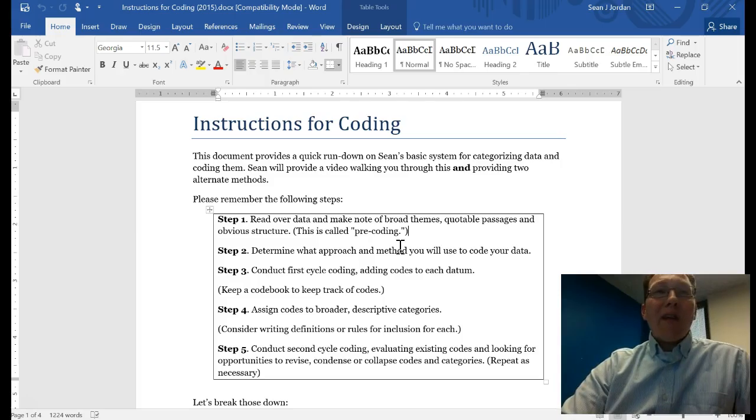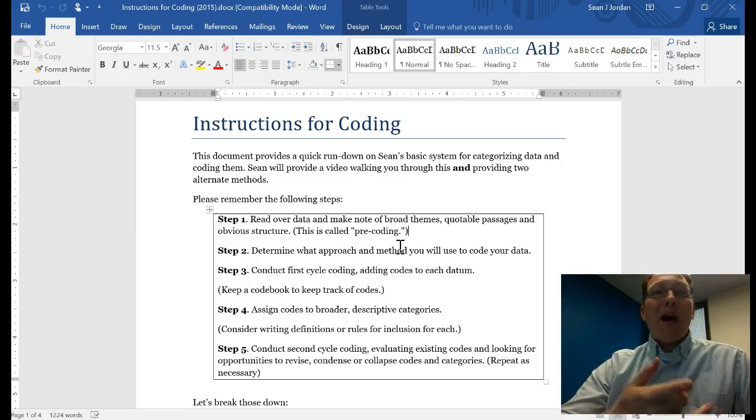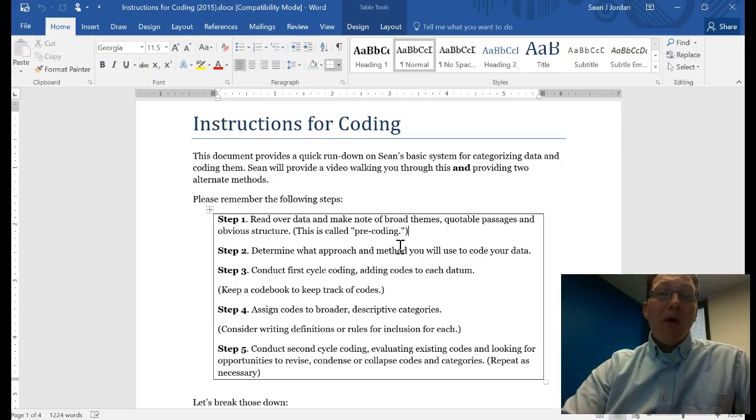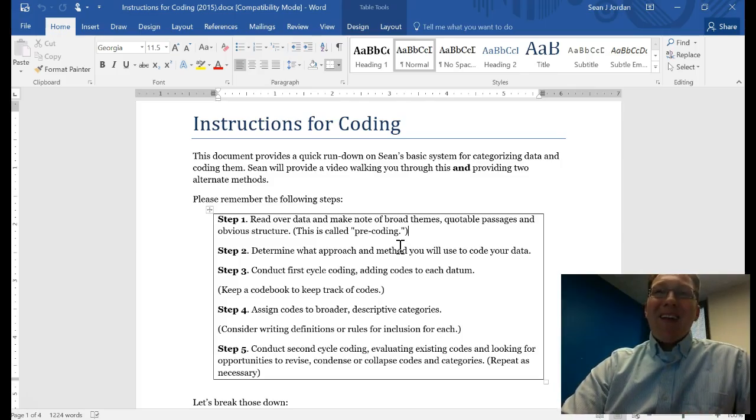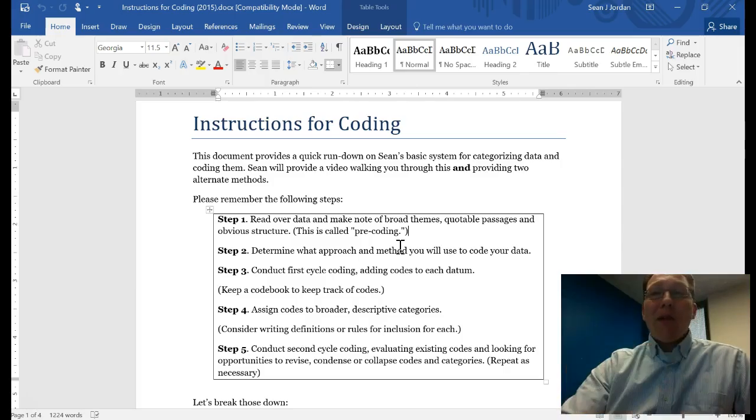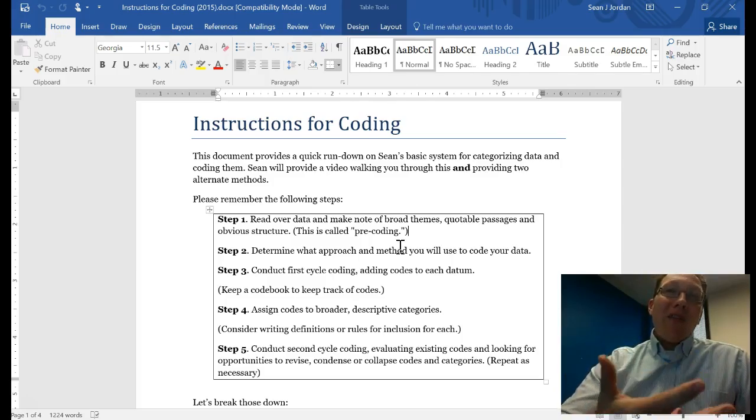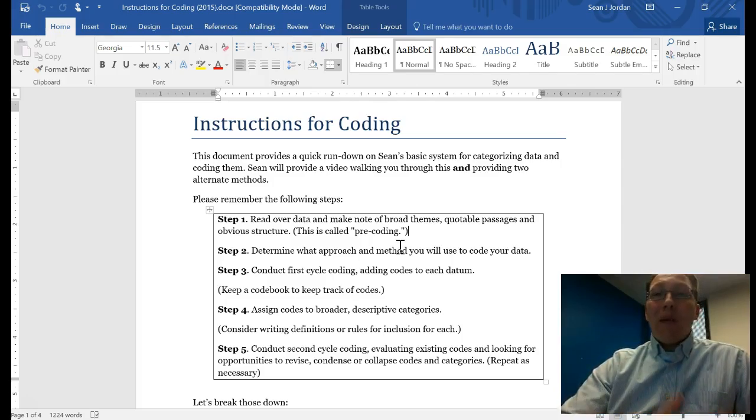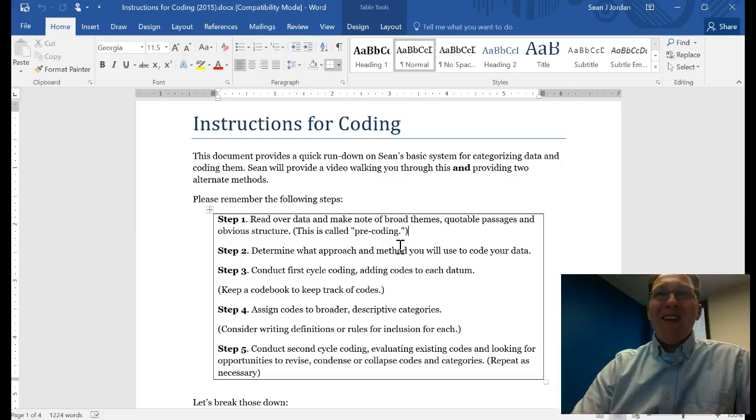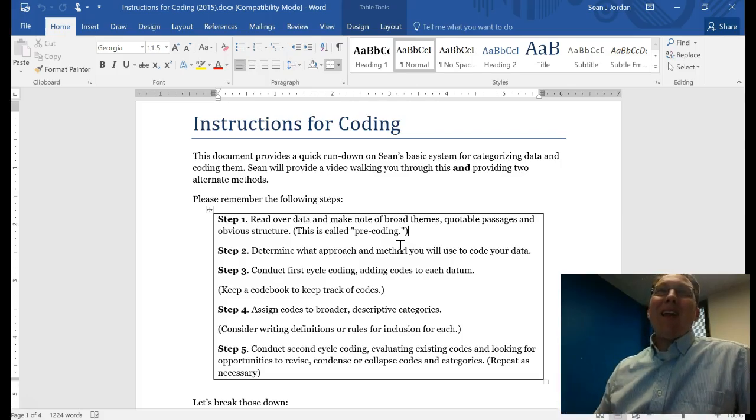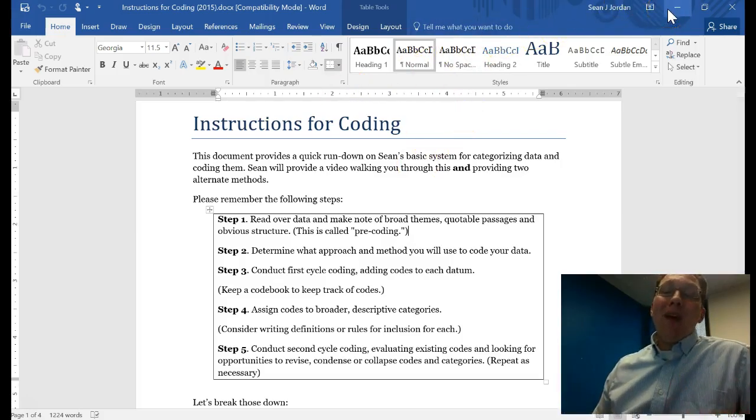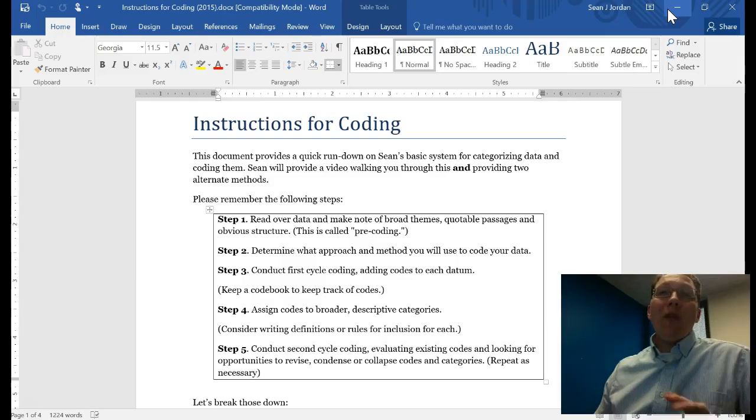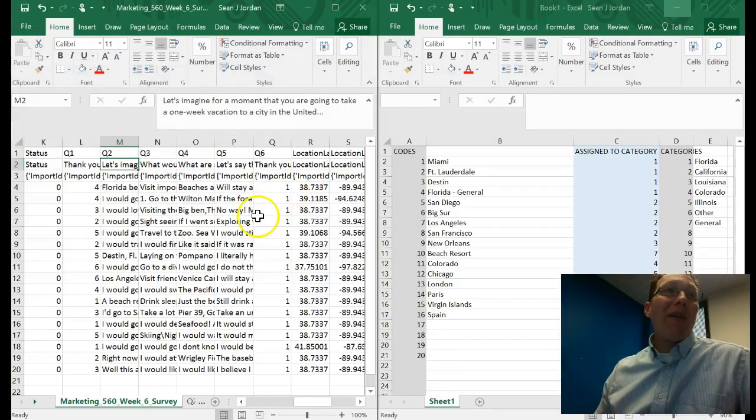Step five is to conduct second cycle coding, evaluating existing codes and looking for opportunities to revise, condense, or collapse codes and categories. Often that's conducted by a second researcher, although if you're a one-person shop, it may be you. Sometimes you even do it yourself and then have someone else follow up. It depends on your organization's policies for dealing with data, how much time you have available, and how many analysts you have. Coding and categorizing can be a really tedious process.